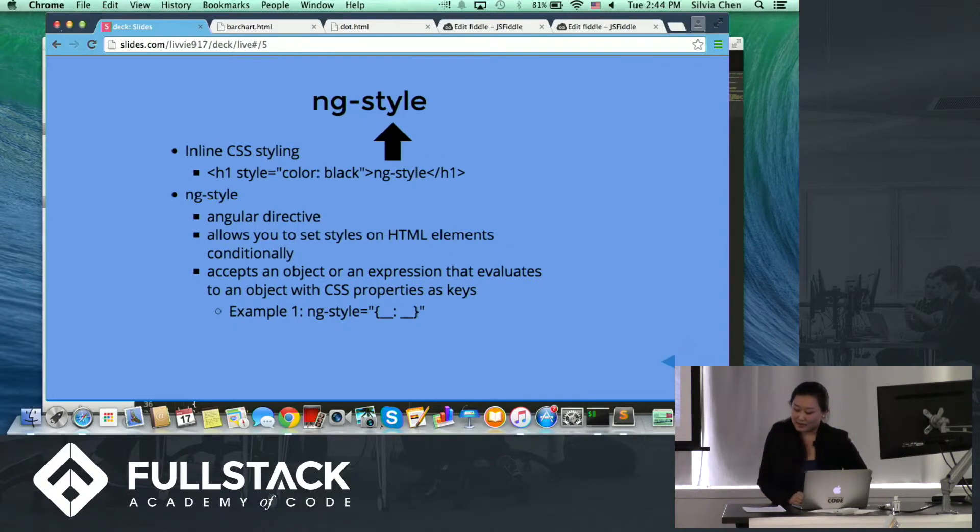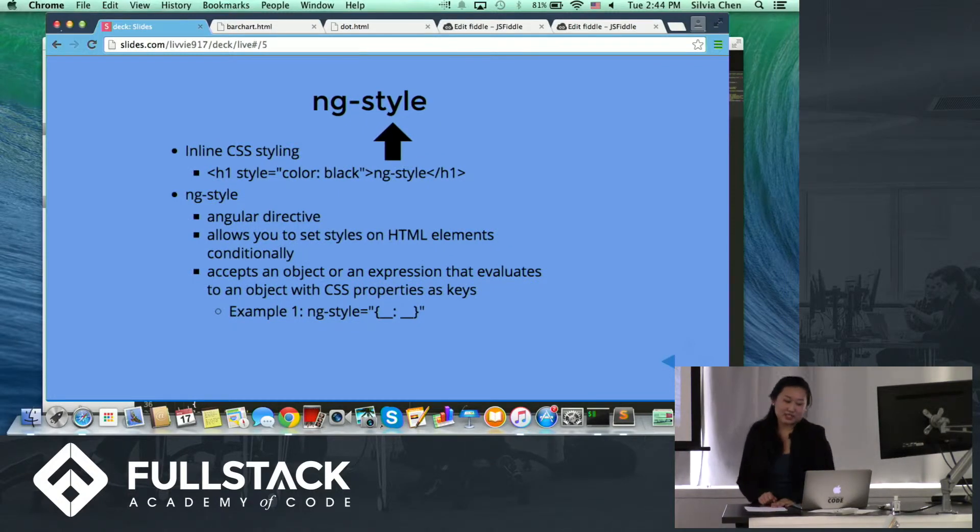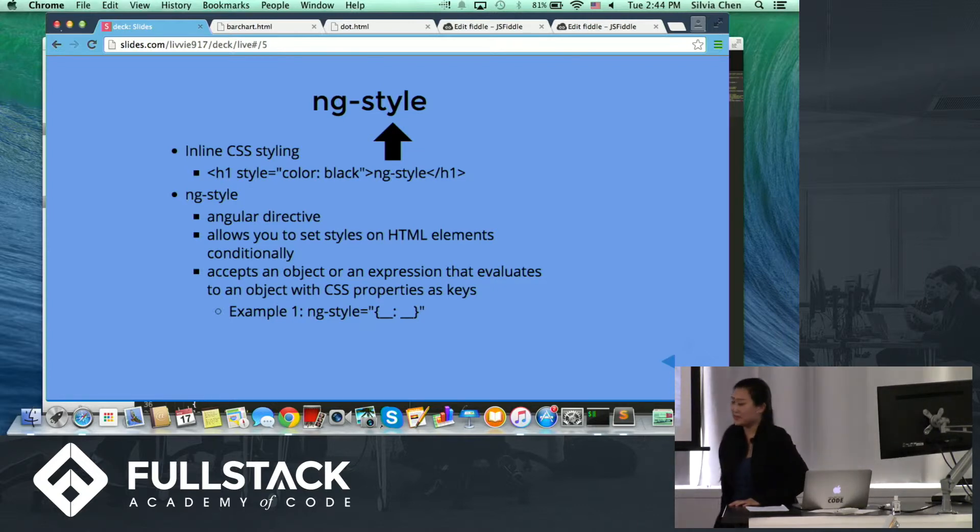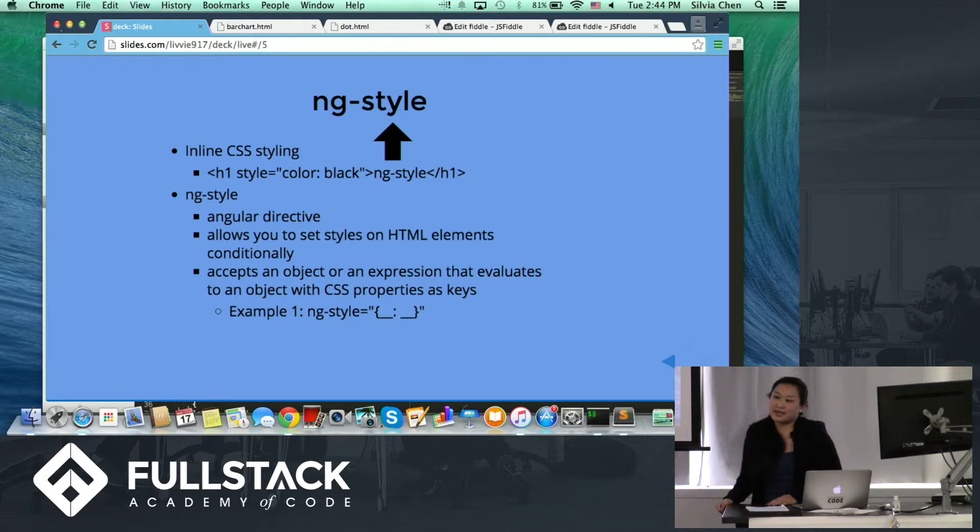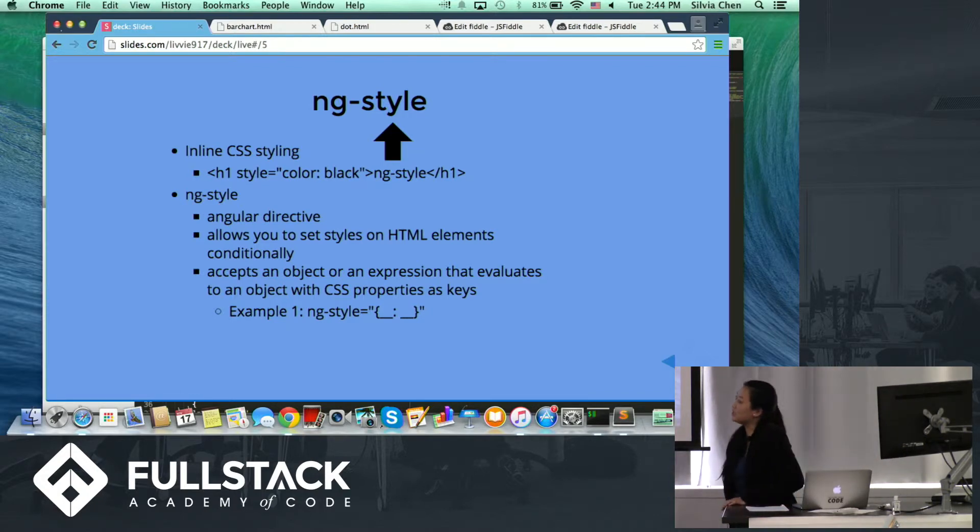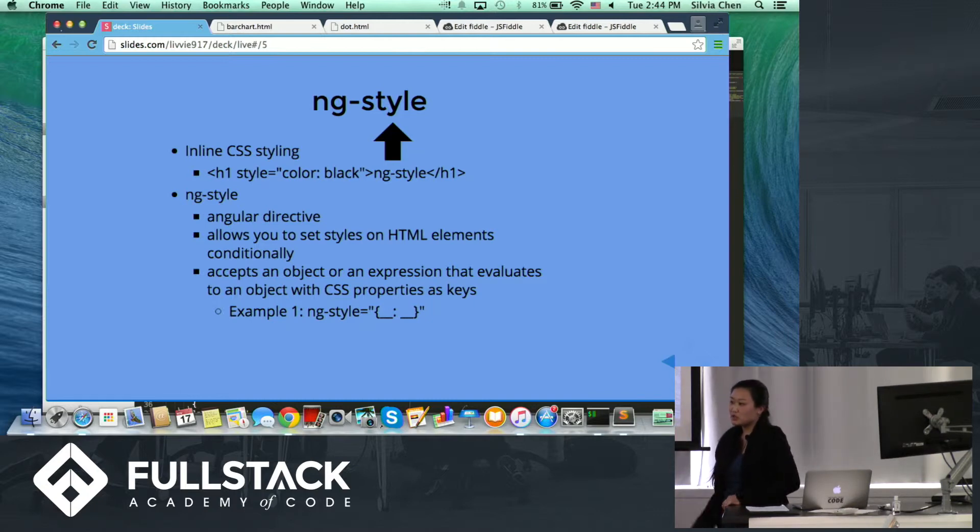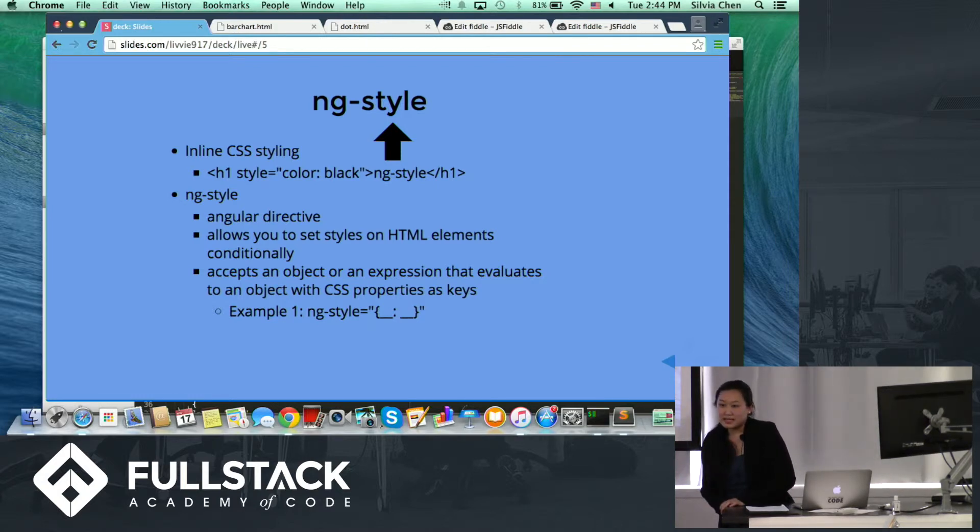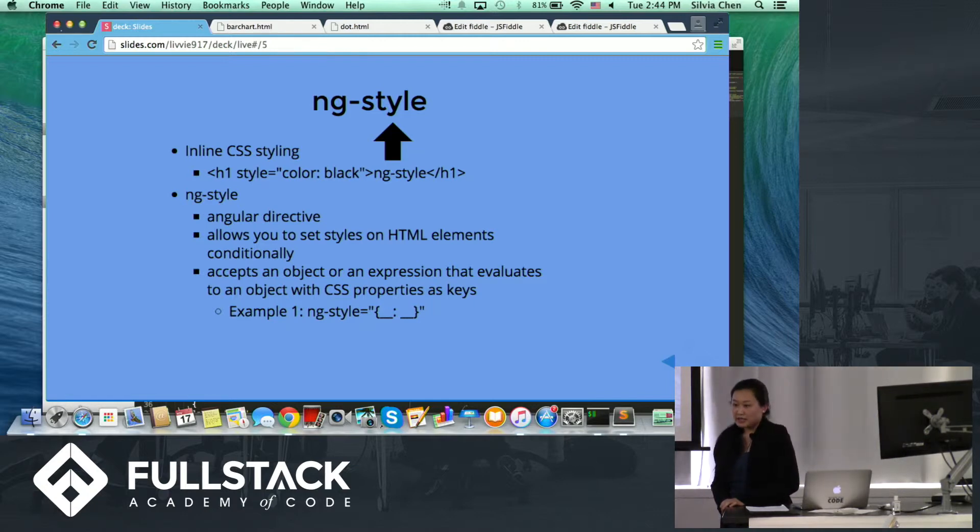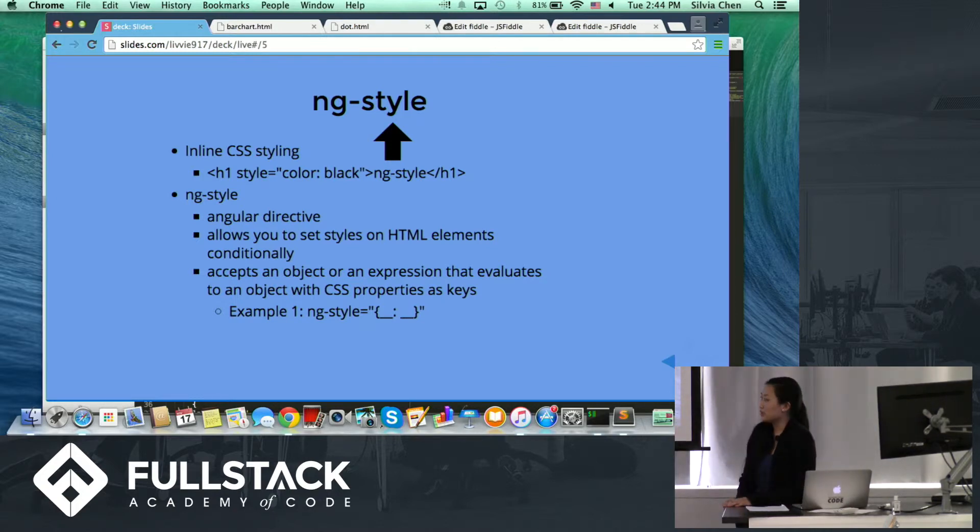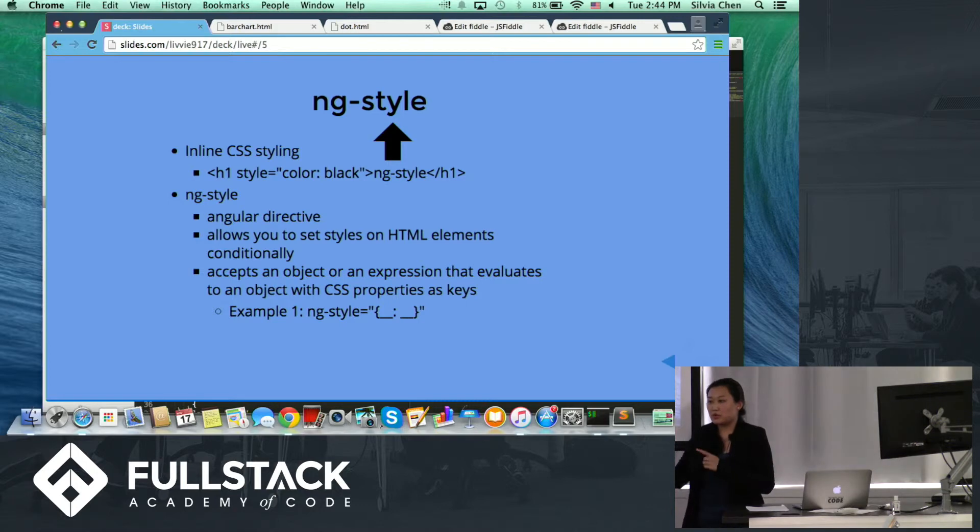The next thing I will talk about is ng-style. So we all know that we can do CSS styling inline. That's just an example. But ng-style is an angular directive, and it allows you to set styling on HTML elements conditionally. So if you don't want the styling to be static, if you want it to be dynamic and change, you can use ng-style. And what ng-style is is that it accepts an object with CSS properties as keys, and then CSS values as the value. So it can either accept that object or a function that evaluates to an object.